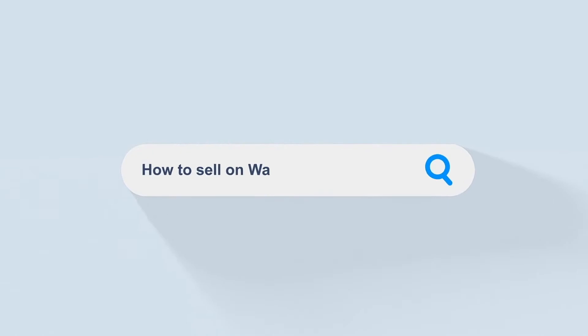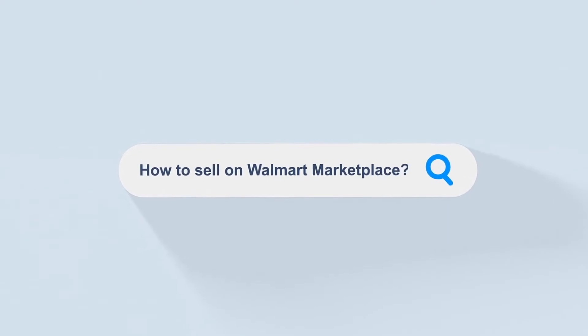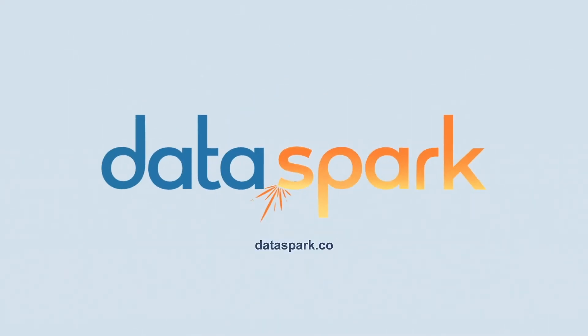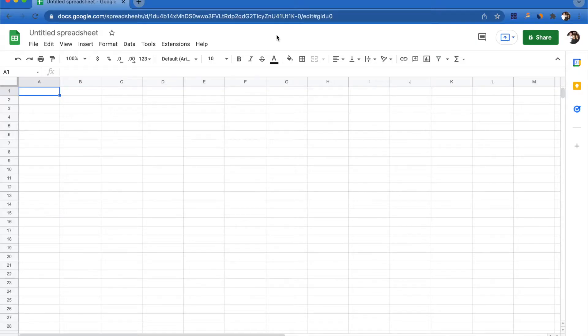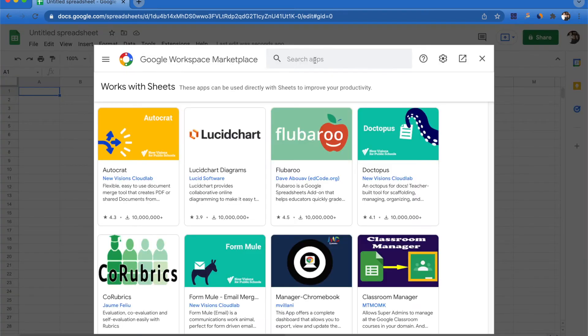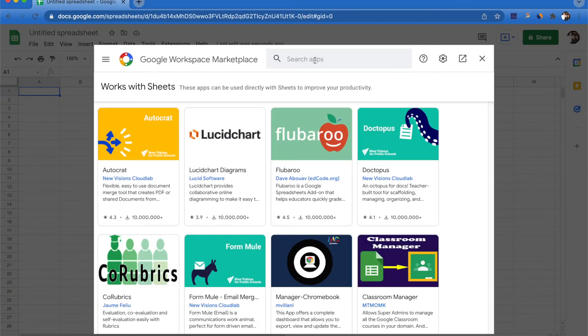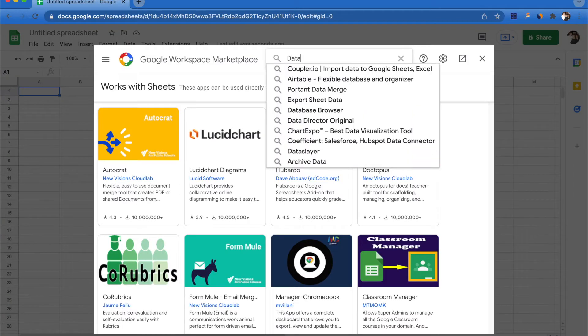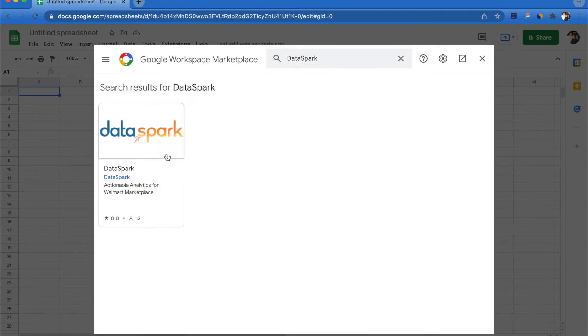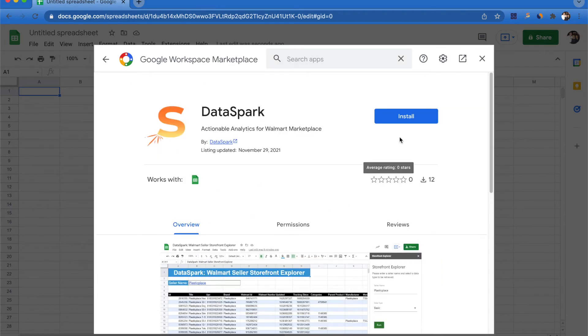Let's take a look. Okay guys, so to get set up, you're going to want to open a brand new Google Sheet and go to the Extensions tab. Under the add-ons dropdown, you click on get add-ons. This is going to open the Google Workspace Marketplace where you can search for DataSpark and select our tool.